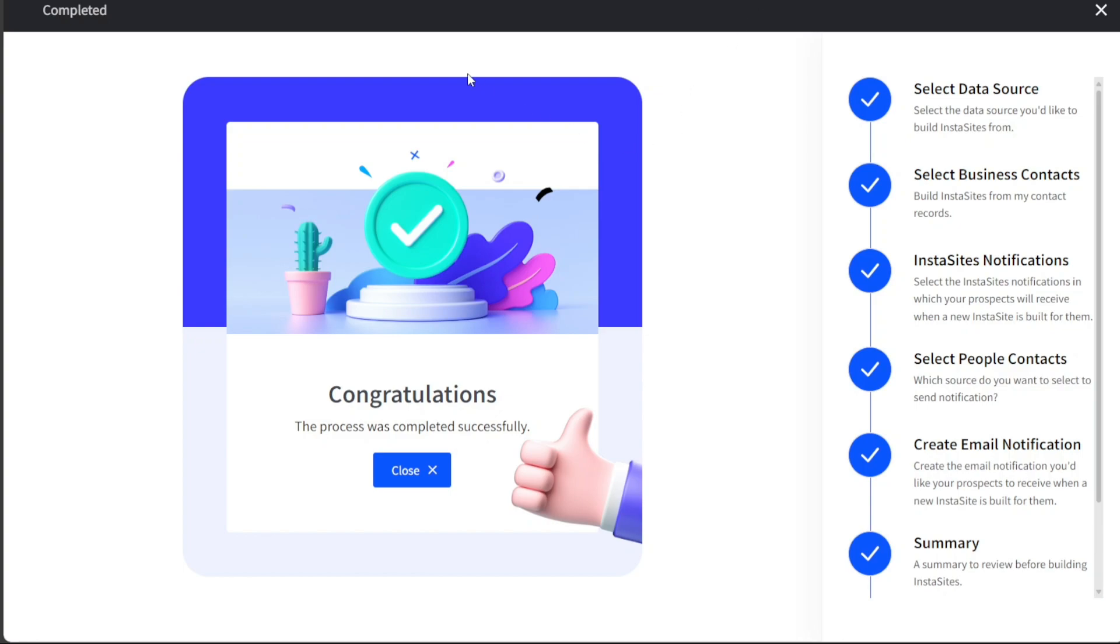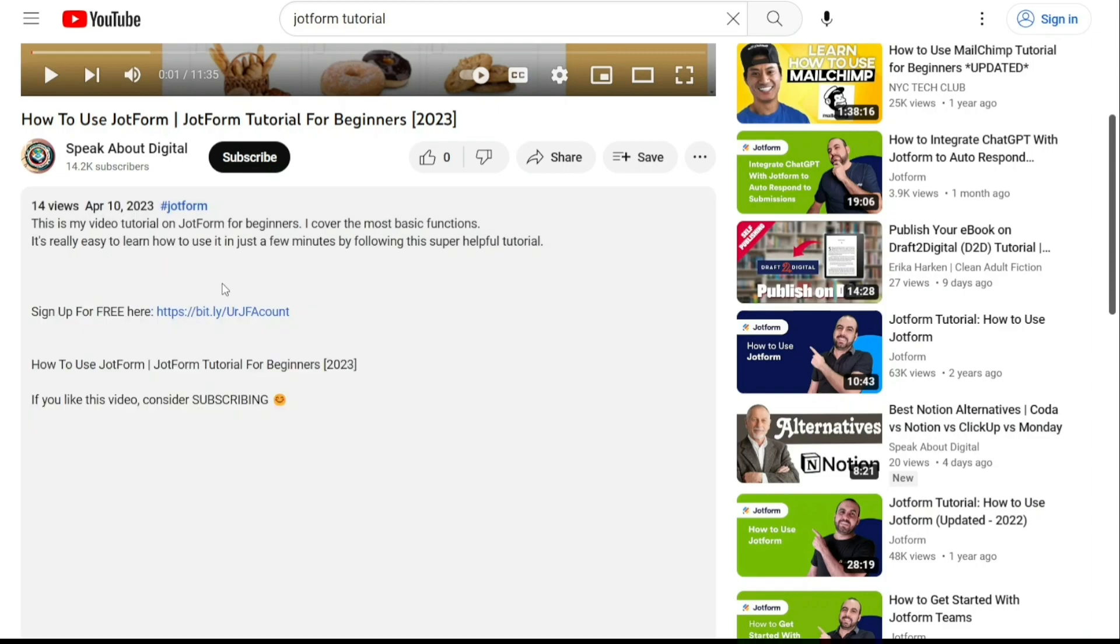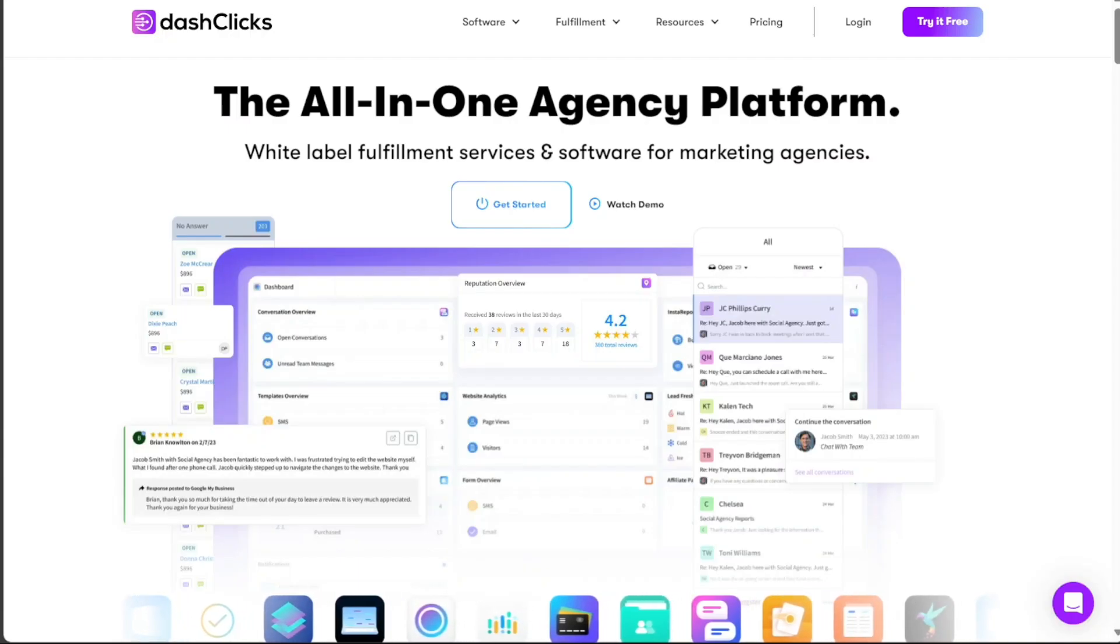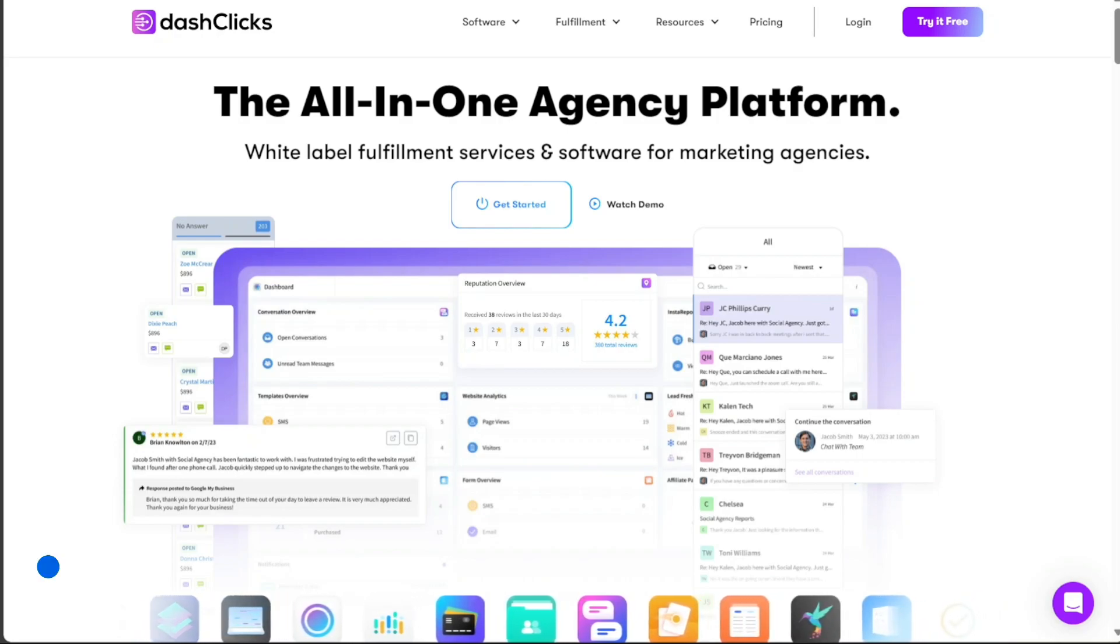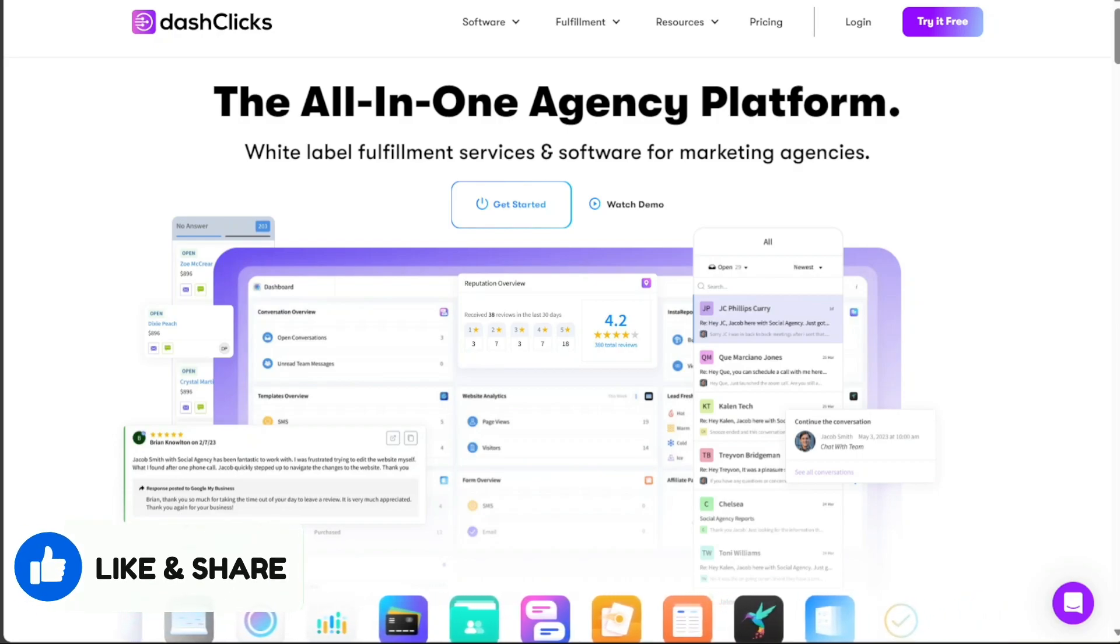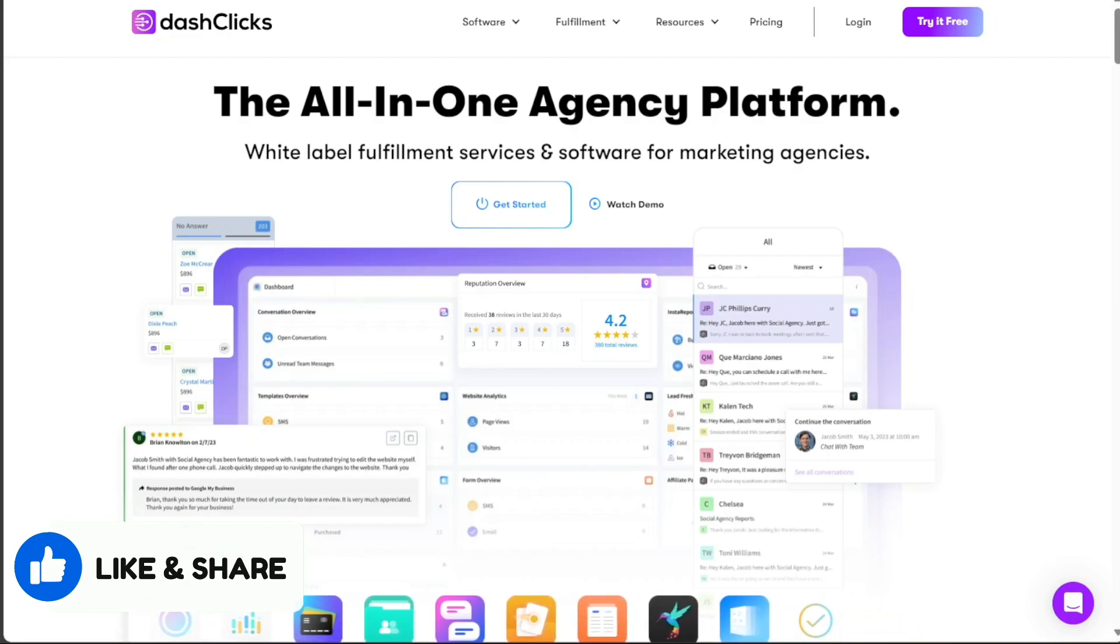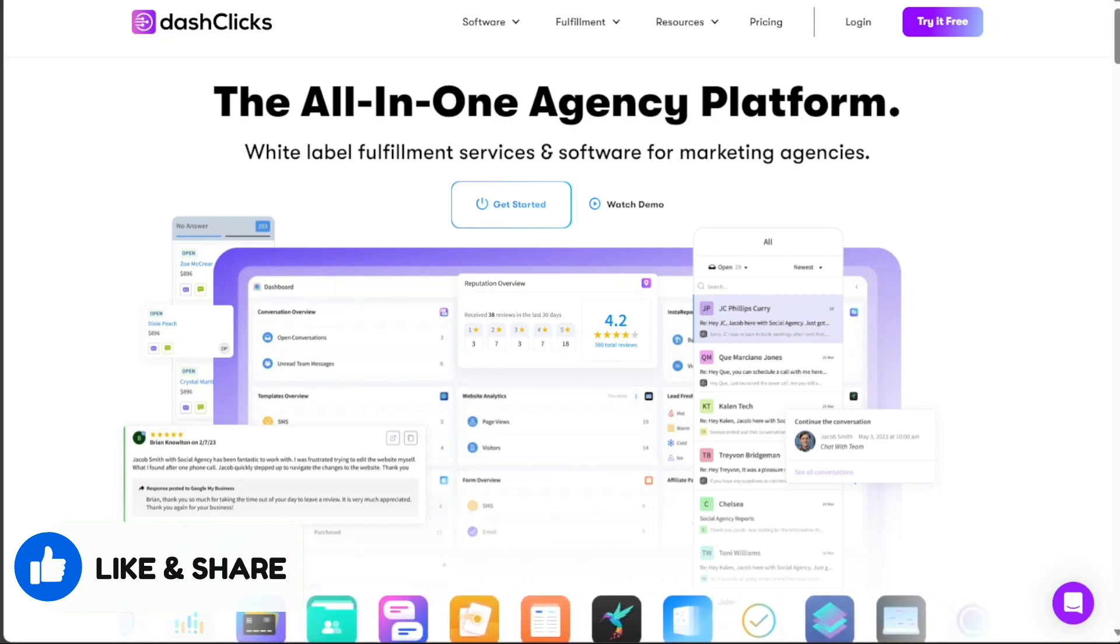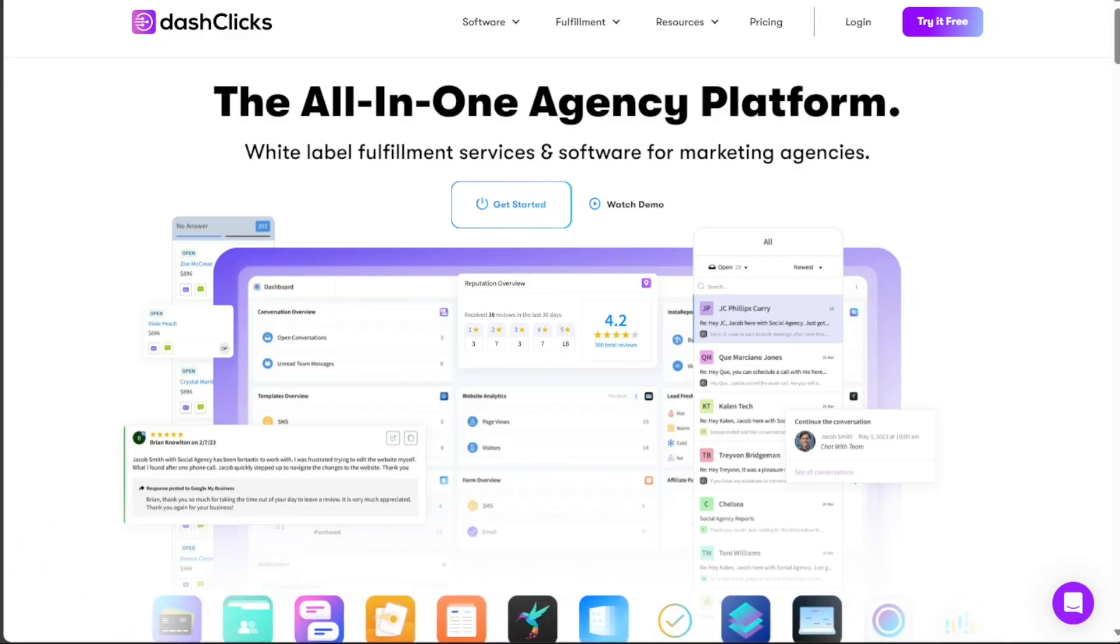And there you have it, a beginner's guide to using DashClicks. If you want to try it out for yourself, you can sign up using the first link in the description. I would really appreciate that, thank you. I hope you found it useful and learned something new. So again, if you found this video helpful, please give me a thumbs up, and if you have any questions at all, please comment below. I try to answer all the comments the best I can. Thanks for watching, and take care.